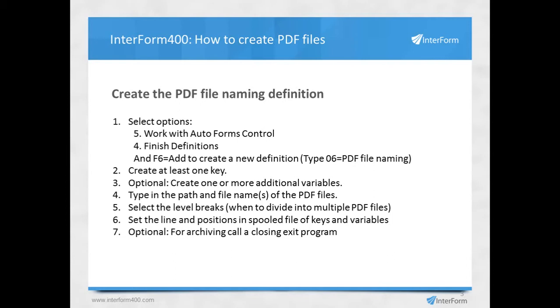For the PDF file naming, you need to create at least one key. Then you create, or it's optional to create additional variables. Then you type in the path and the name of those PDF files you're going to create. And here you can actually use variables and keys as a part of the path and file name.